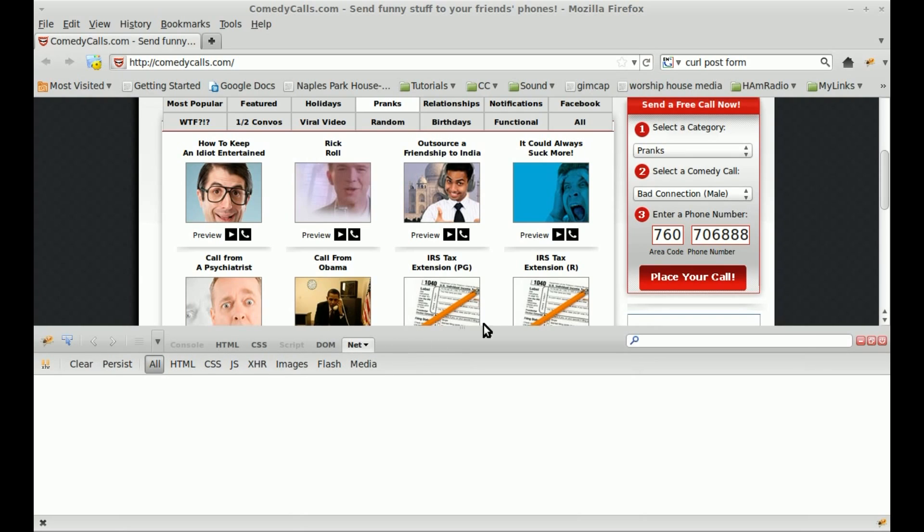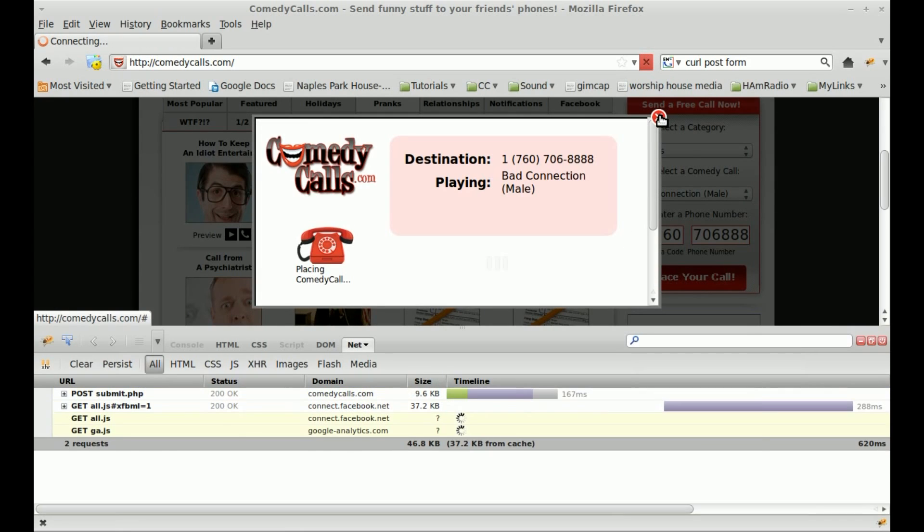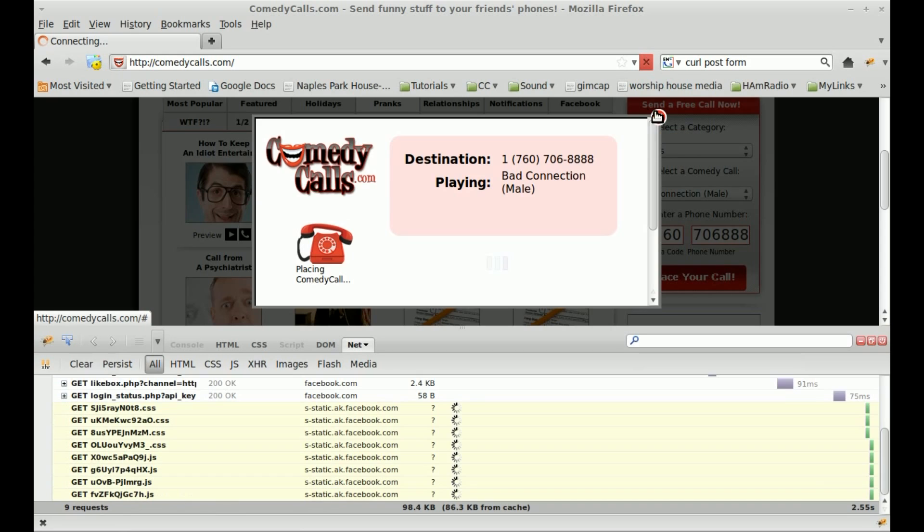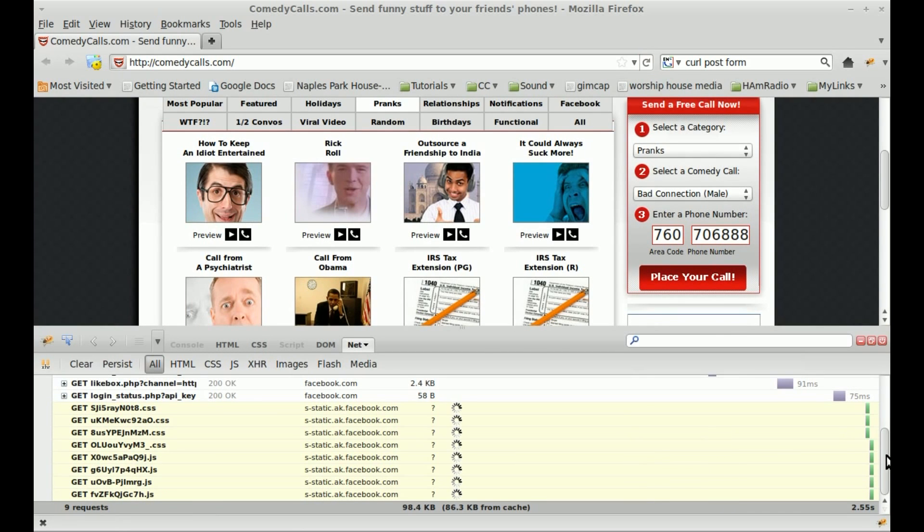So let's go ahead and click on Net. Make sure you have Net enabled. At this point, we'll just click Place Call. We can close this window. If we scroll up, we can see that there was a form POST right here to this link.